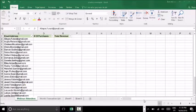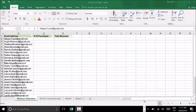Hey everybody, it's Tom here from toolswithtom.com. Today I'm going to be taking you through my all-time favorite formula on Excel, the VLOOKUP formula, or the vertical lookup formula.